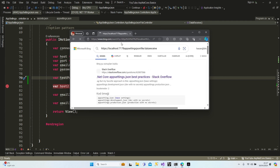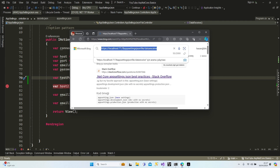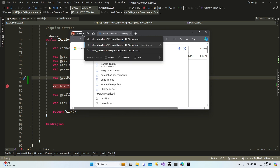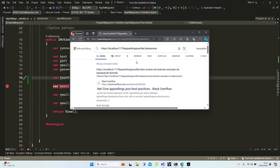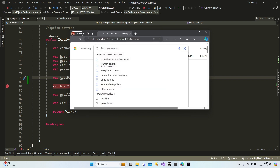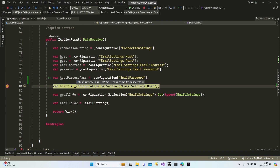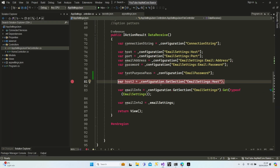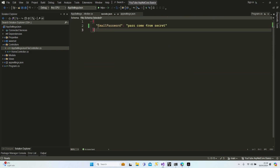Here we go — 'test purpose pass comes from secret'. It means I'm using the same IConfiguration method and I'm able to receive the information from the secrets.json file.